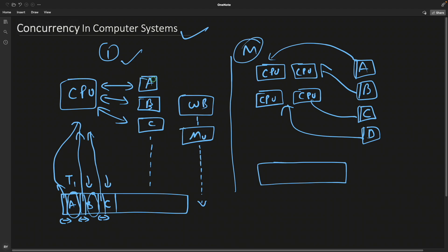One very important point to be noted is I'm not talking about threads here. I'm talking about processes. One Chrome browser is one process. One music player is a different process. If we talk about threads, this music player can have N number of threads.